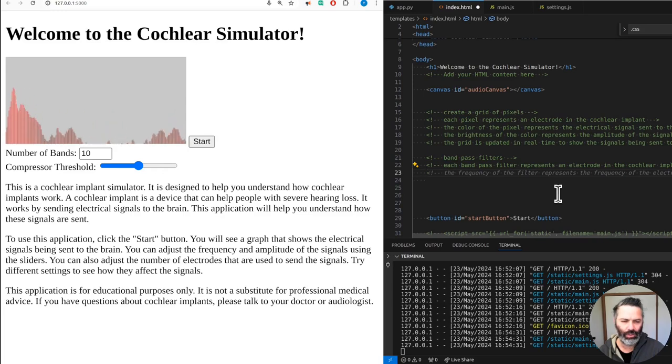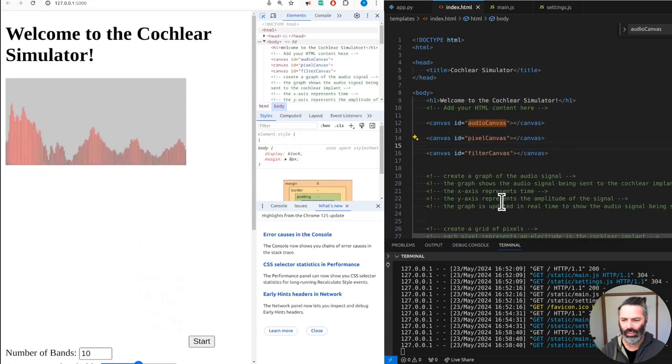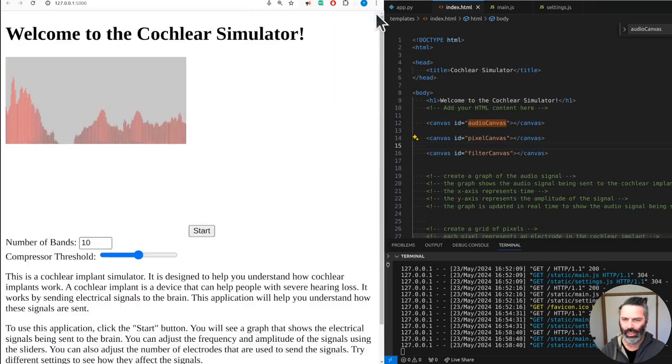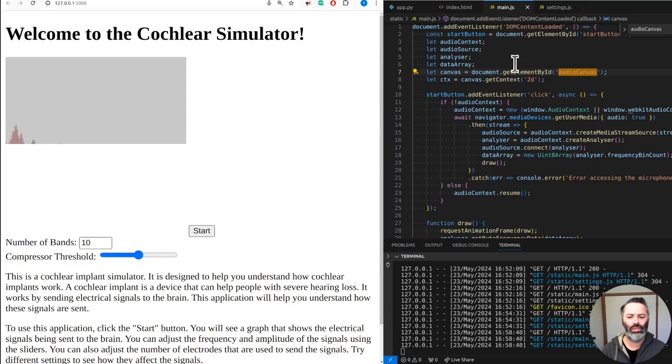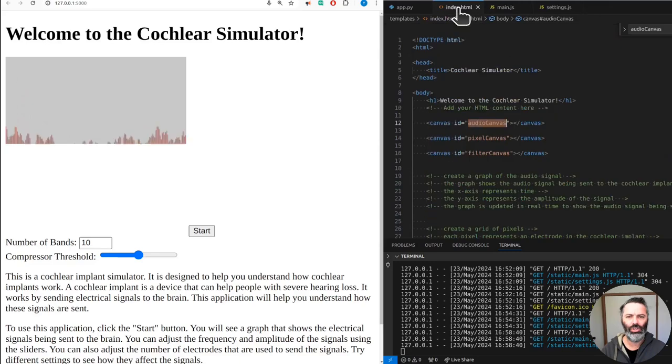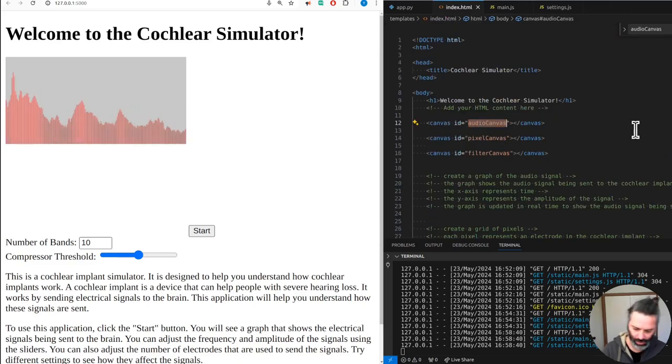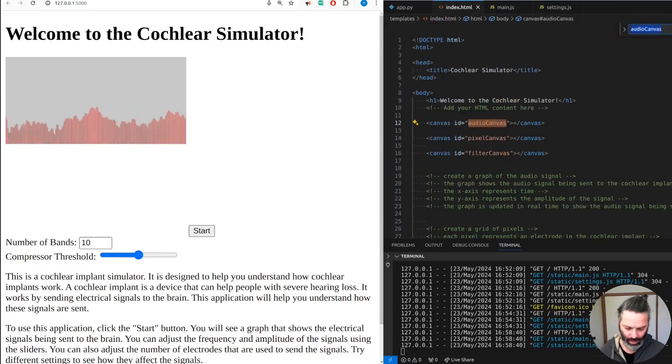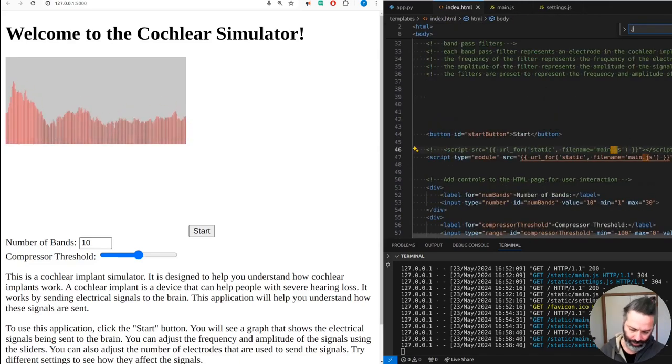The frequency of the filter represents the frequency of the electrical signal center. Okay, okay. We have the one canvas. How many? Share.